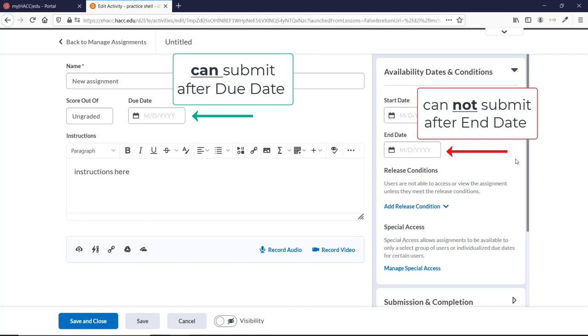Having a due date is useful, both to show you if a student should lose points for being late, and also because it will show up on a student's calendar as an upcoming assignment.